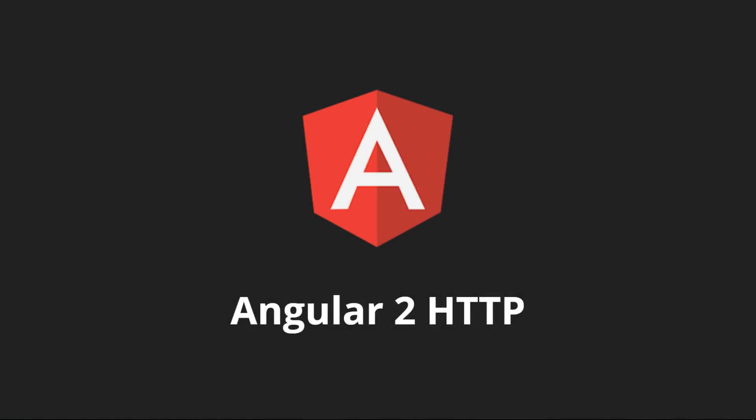In this course we're going to be talking about one of the most important parts of Angular 2, and that is the HTTP library that Angular 2 ships with. When we're building these JavaScript applications, especially with Angular 2, a lot of our data is going to come from an external API.